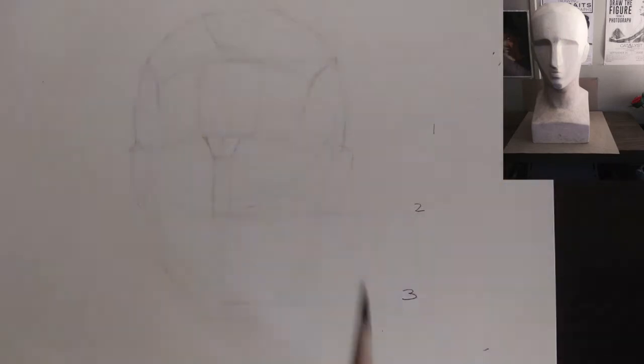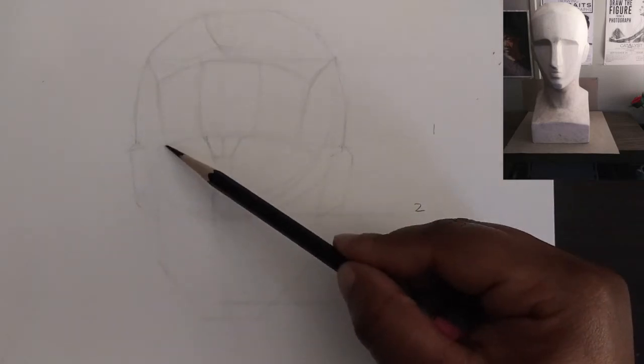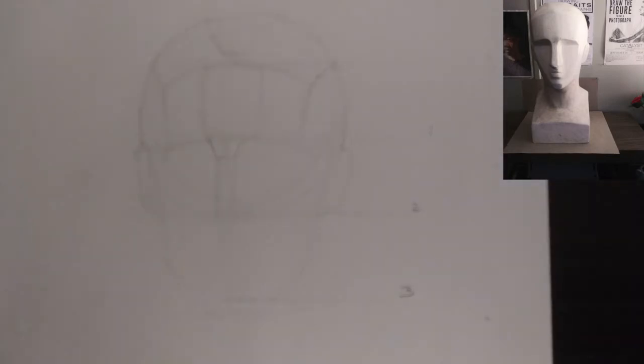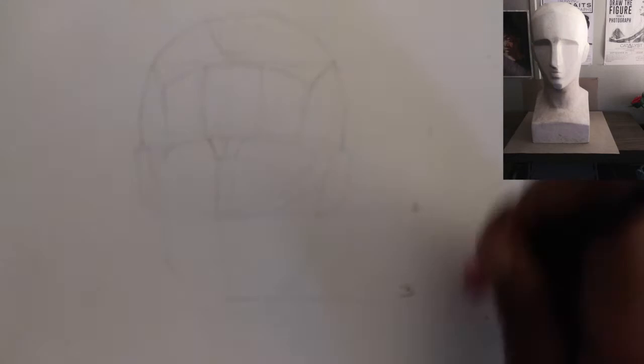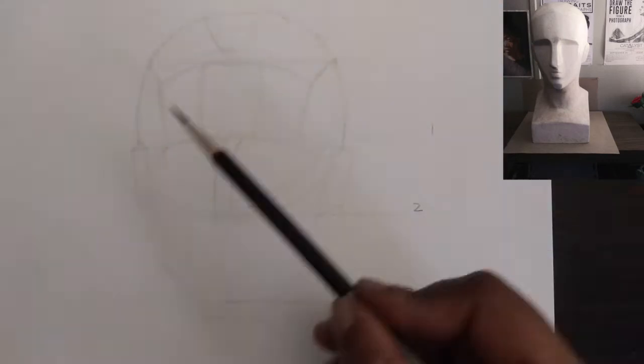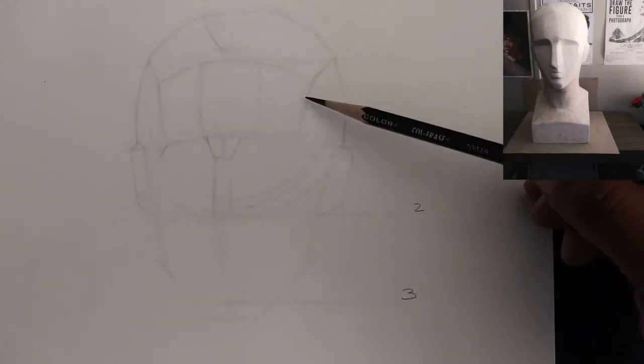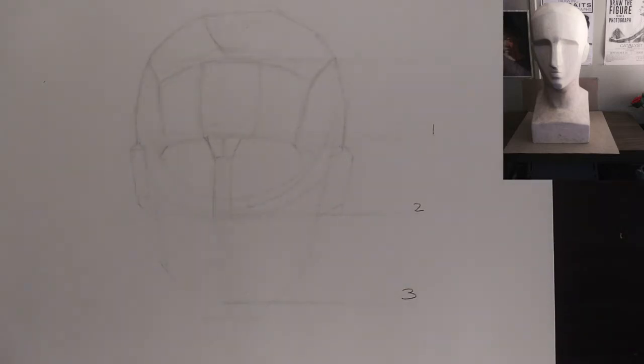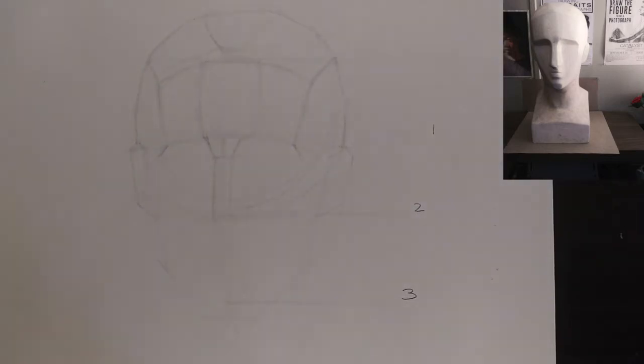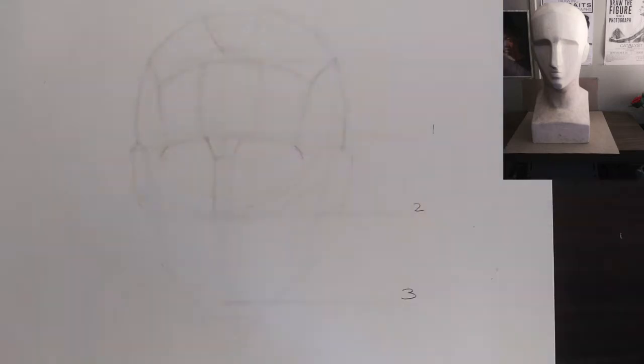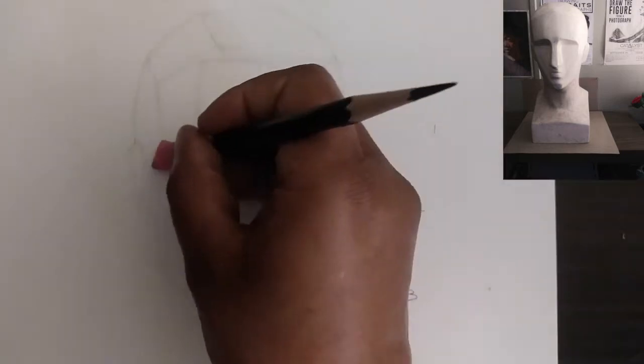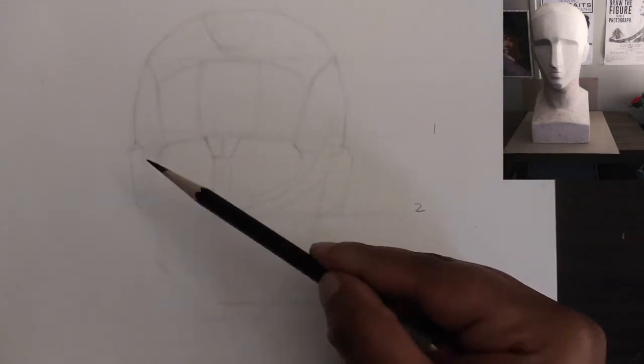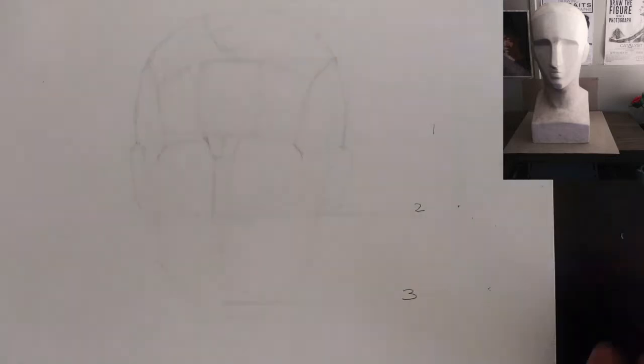Alright, so I got some of the planes on the top of the cranium, forehead, top of the head. Now I'm trying to get the side of the face. So this is a major, major rhythm line, or I could say a planar shift, a simple planar shift. But I'm trying to get the side of the face, the side of the eye socket as well.